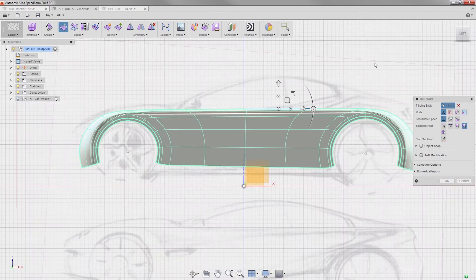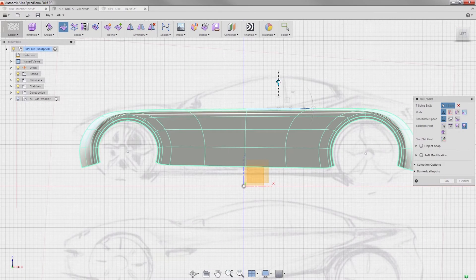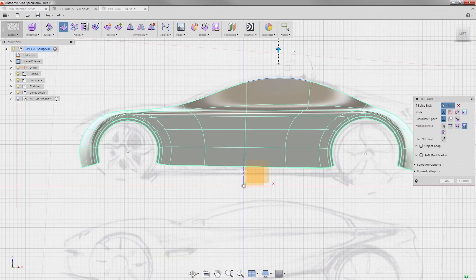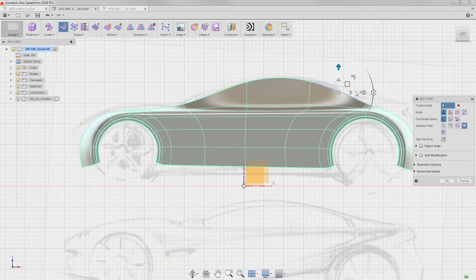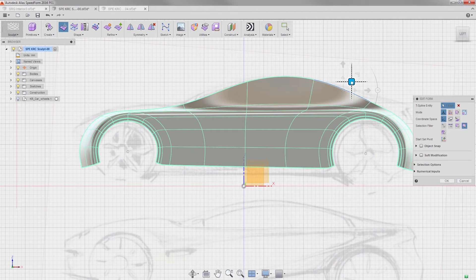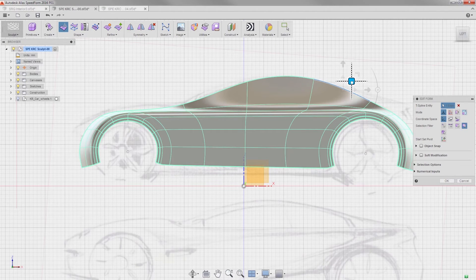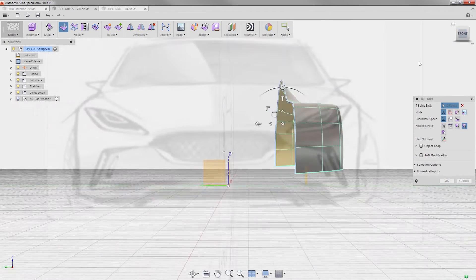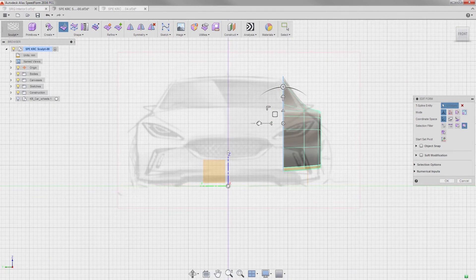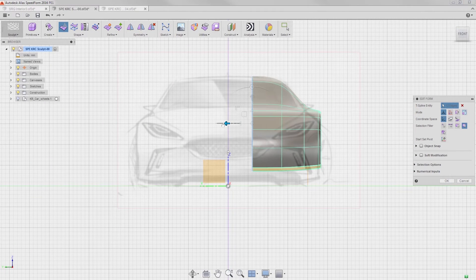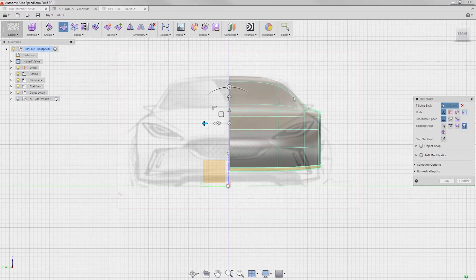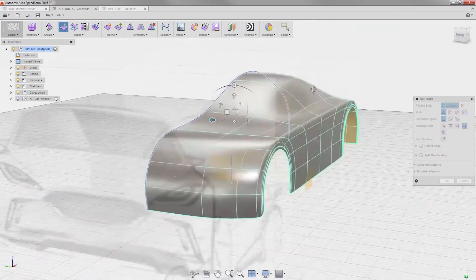From the side view, I can begin tweaking to match our sketch. Finally, I'll extrude this straight back towards the center of the car. We'll clean this up later.